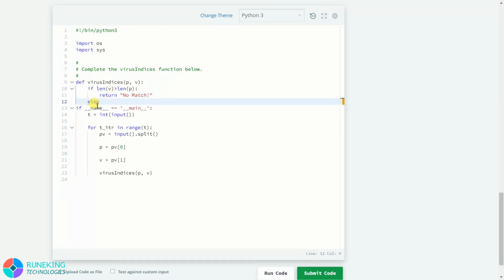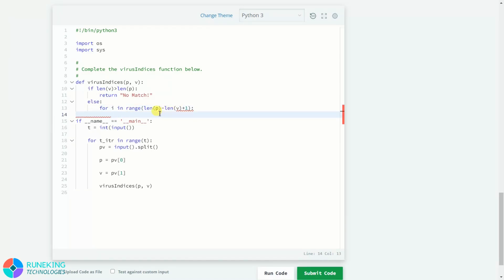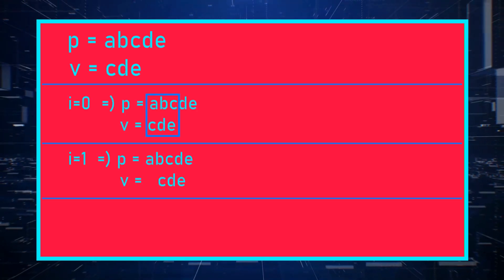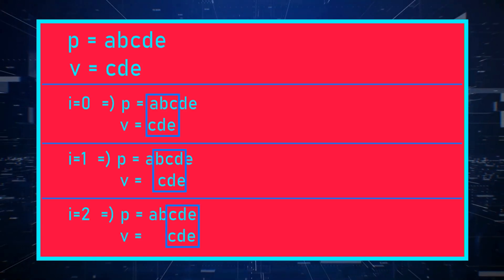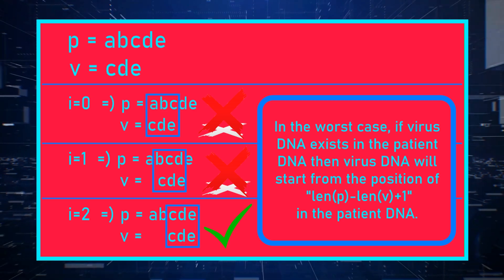If this condition does not apply, we go to the else case. Here we need to traverse the patient DNA to find the virus DNA inside it. For that we will use a for loop: `for i in range(len(patient) - len(virus) + 1)`. The for loop starts from zero and goes up to length of patient minus length of virus plus one. We use plus one because the last index is excluded from the range, and the first position in the last possible case starts at length of p minus length of v.